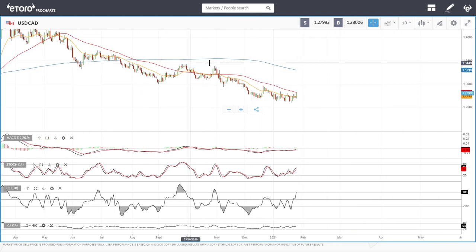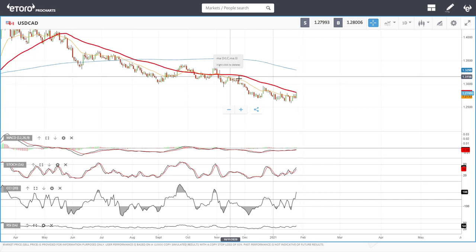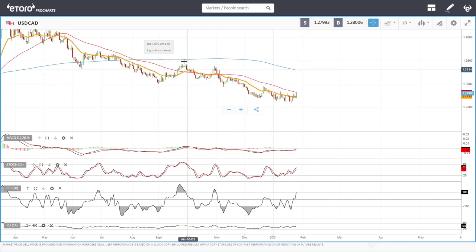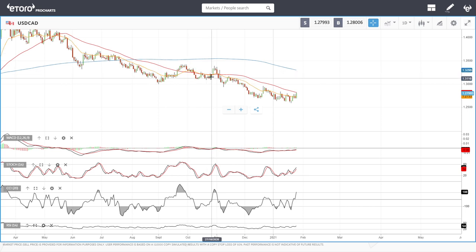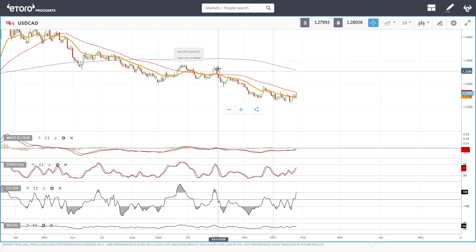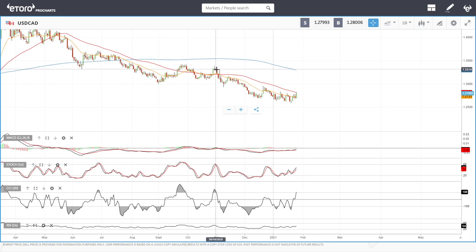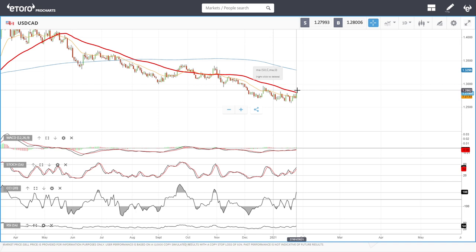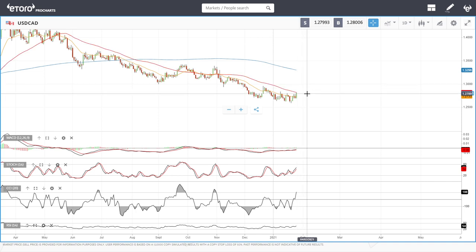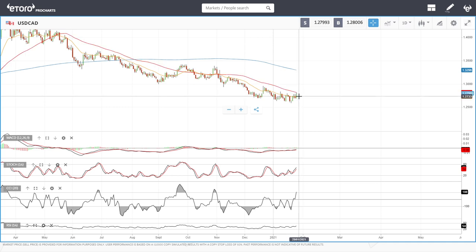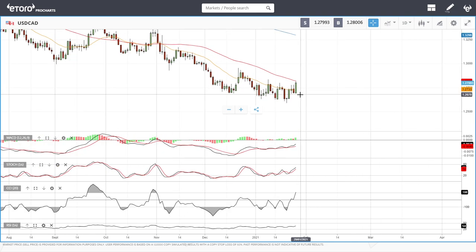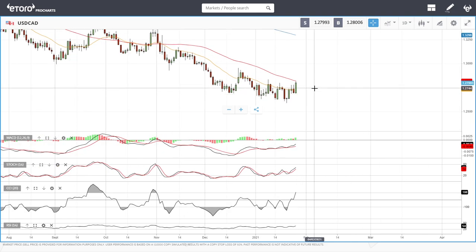If oil goes up in value, demand for Canadian dollars will increase and will pressure this pair to lower levels. We have rallied above the 50 moving average previously — in September, October, and end of October/beginning of November. So if we start trending above the 50 moving average I'll stay away for some time, but if we get a red candlestick tomorrow closing below the 50 moving average, then it's a trade I will be considering to short into.